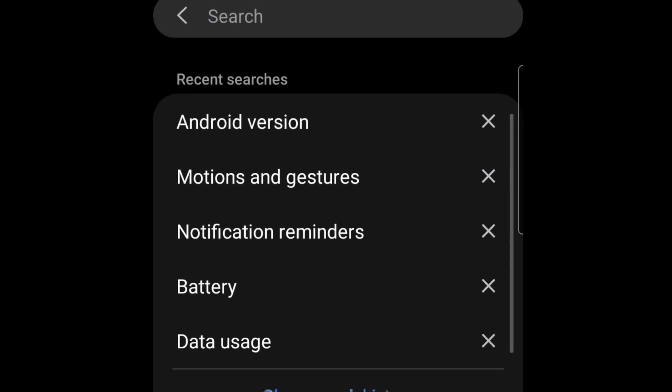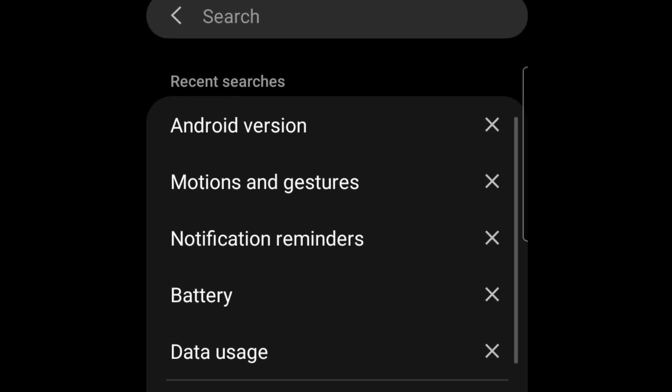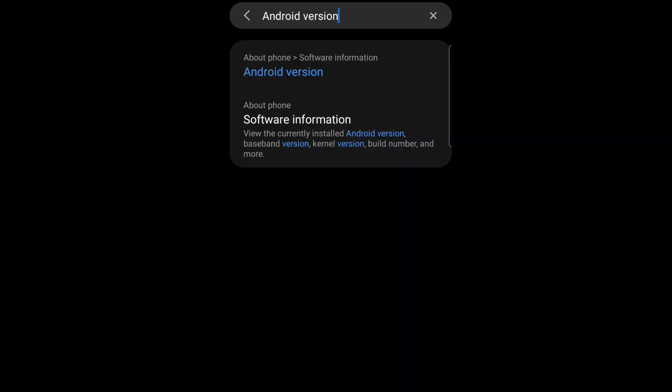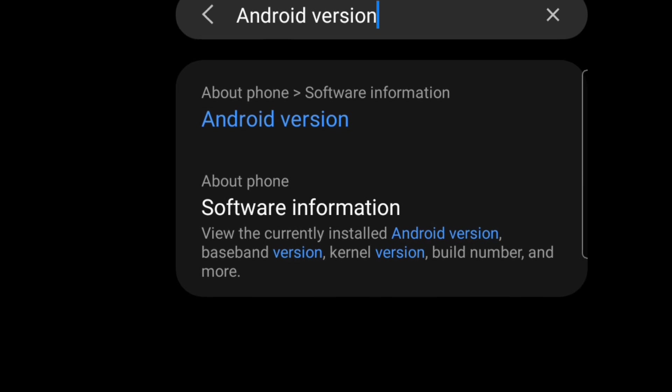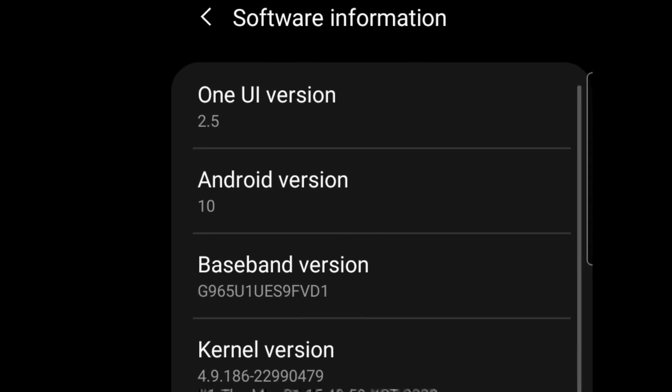You want to make sure you check your Android version first—this is the first thing you have to do. So I'm going to be tapping on Android version, and as you can see right now, my Android version here is at 10.